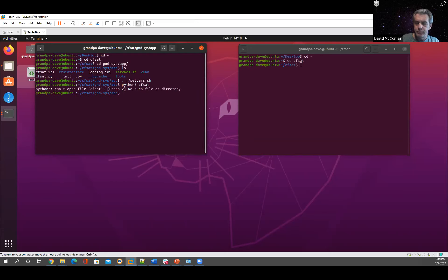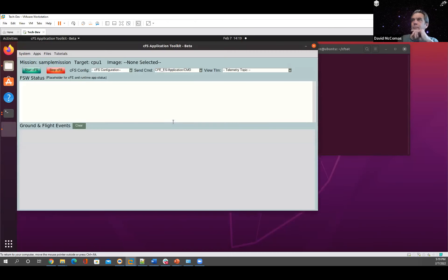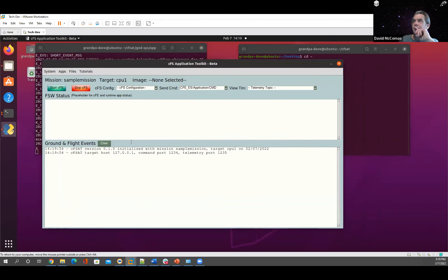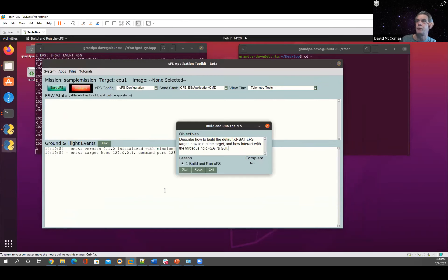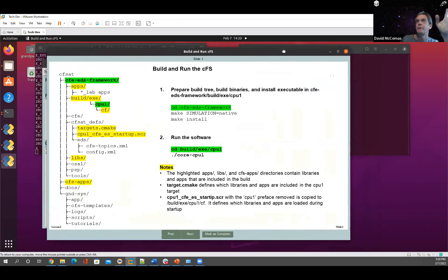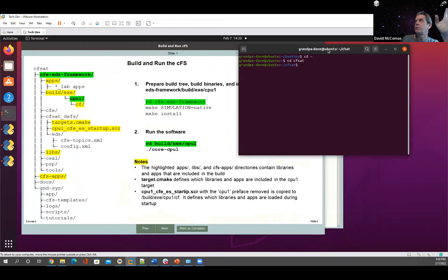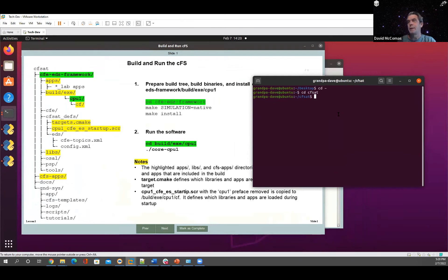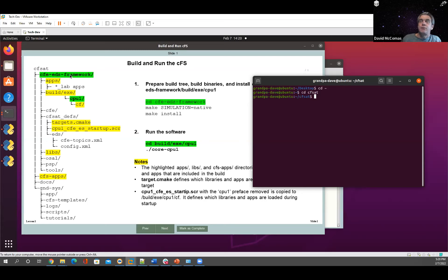Python 3 CFSAT.py — those are just some debug messages. Here's the tool. From here we can launch the Build and Run CFS tutorial. This gives you the objectives of the tutorial — there's only one lesson, so we can just say Start. These slides will help you go through the tutorial with me or on your own. Here's the CFSAT directory structure with two main parts. Here's the framework — this is the tool chain from Glenn that Joe Hickey is maintaining. It has an apps directory — these are all the lab apps. The other key directory: when you run CMake it's going to build in build/exe/cpu1.